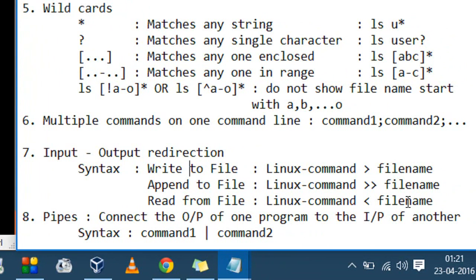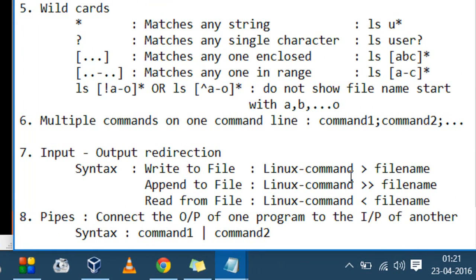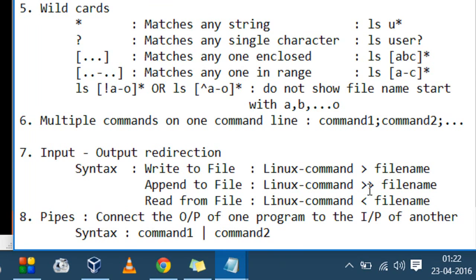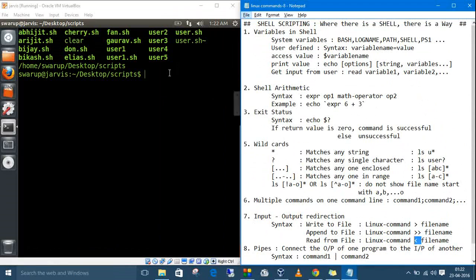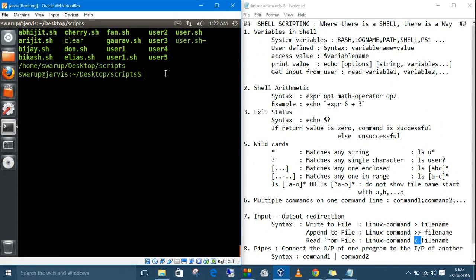The next topic is input/output redirection. If you want to write the output of a command into a file, type the command, then the greater-than sign, then the filename. If you want to append — write at the end of a file — give two greater-than signs. If you want to read from a file, use one less-than sign.